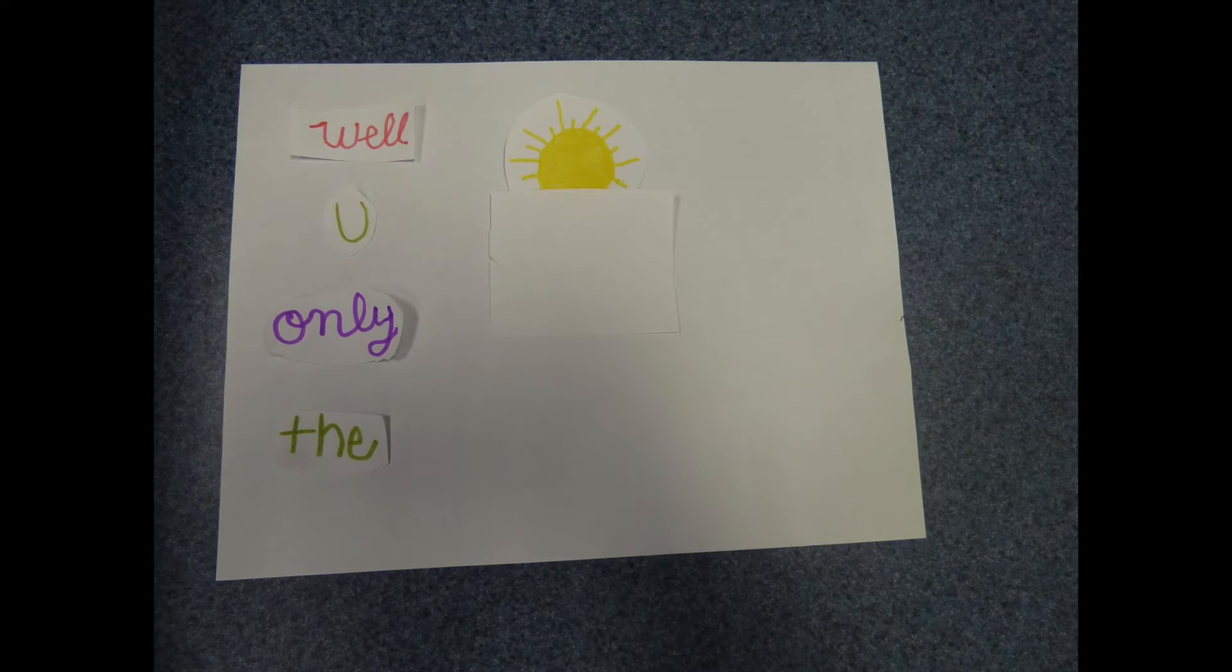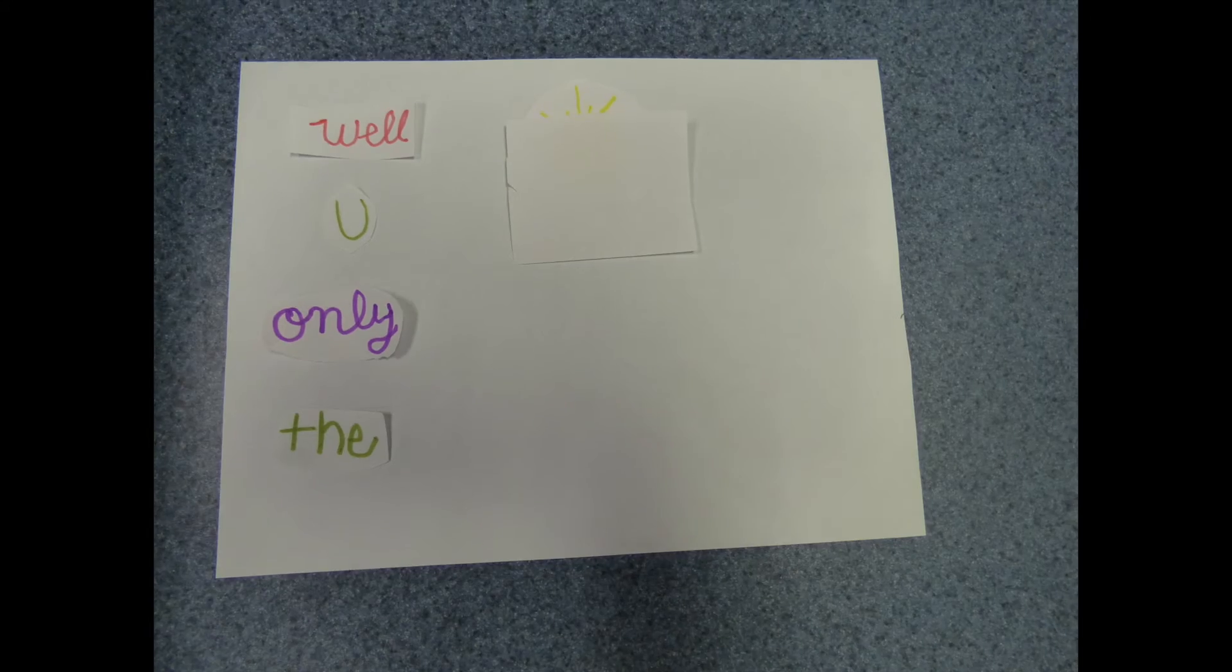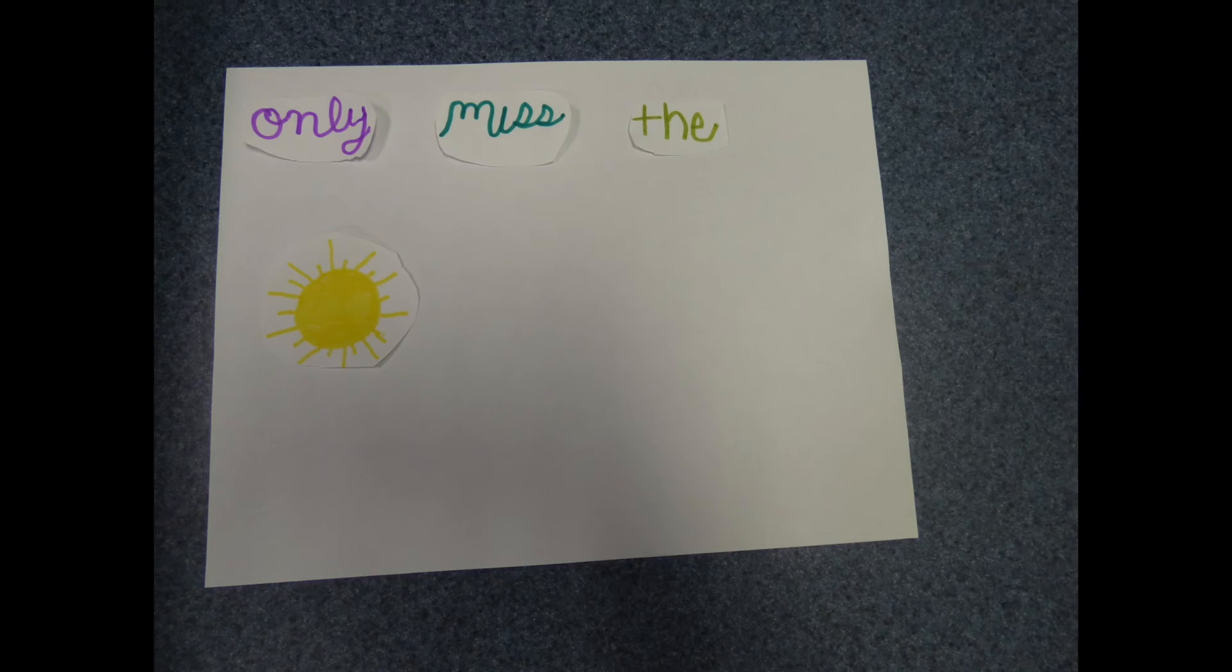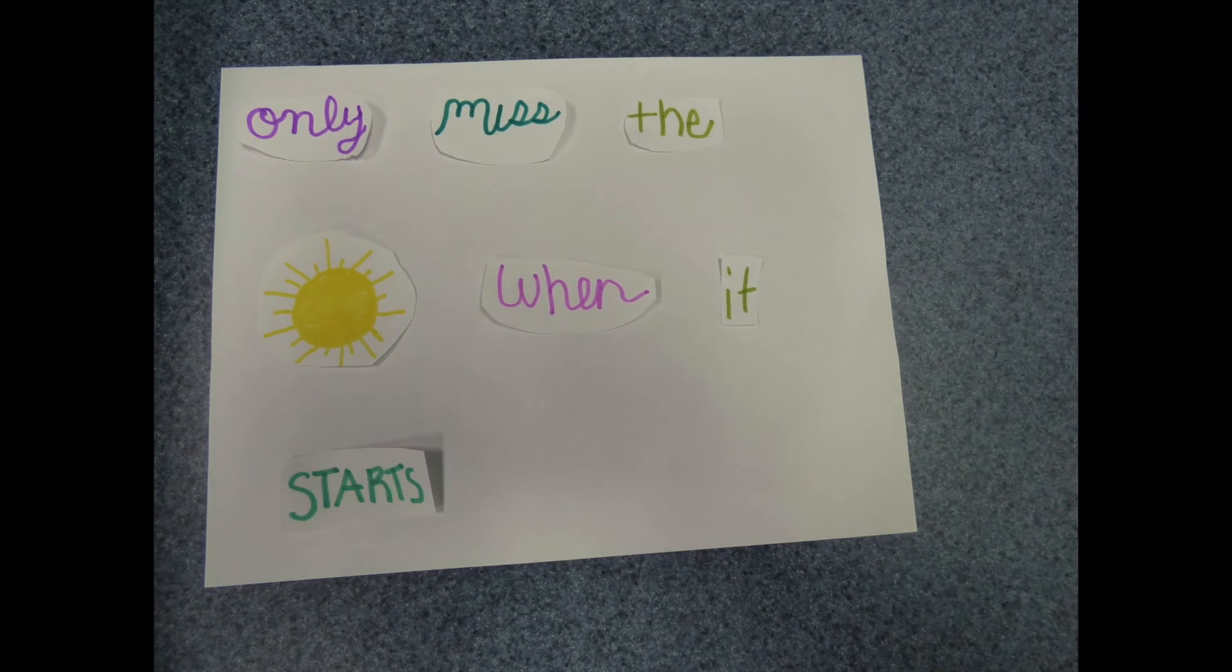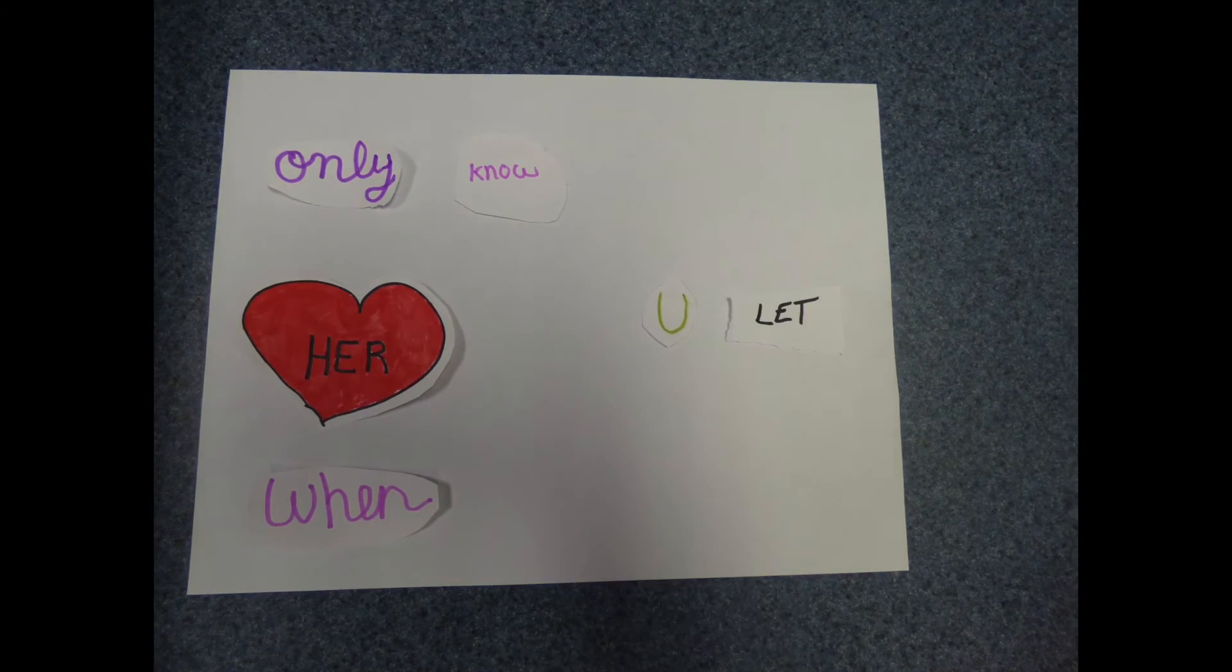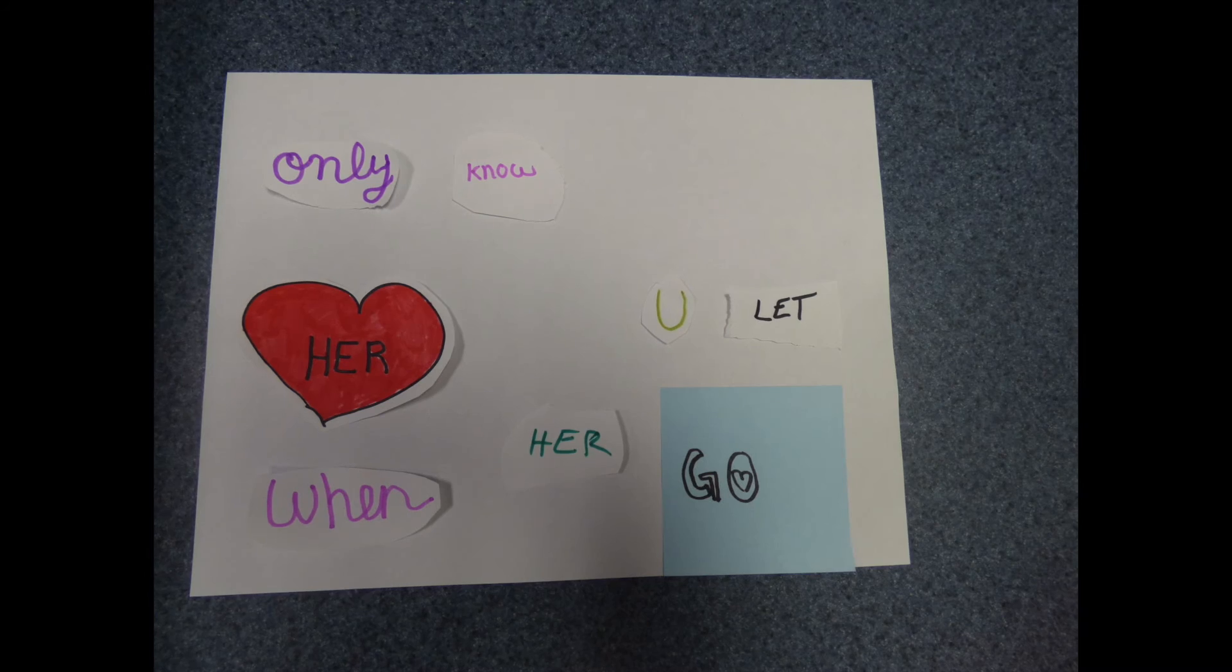But you only need the light when it's burning low. Only miss the sun when it starts to snow. Only know you love her when you let her go.